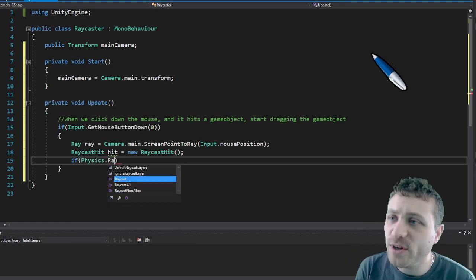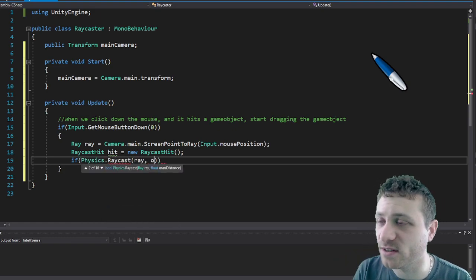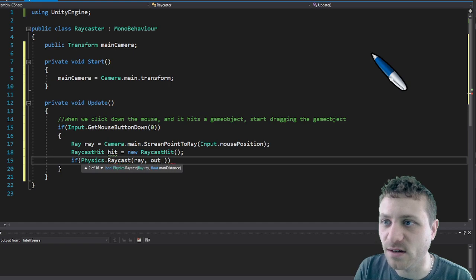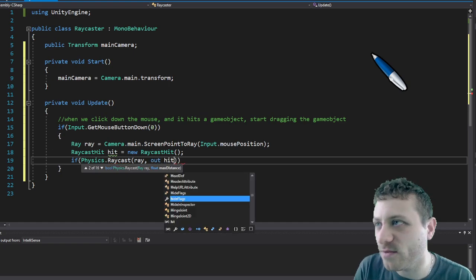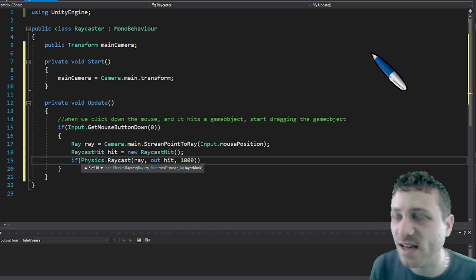And you can put this ray caster component on any game object in the scene. I personally put it on the main camera.